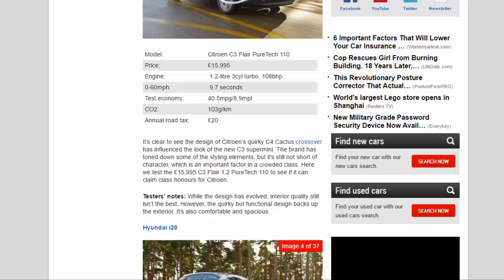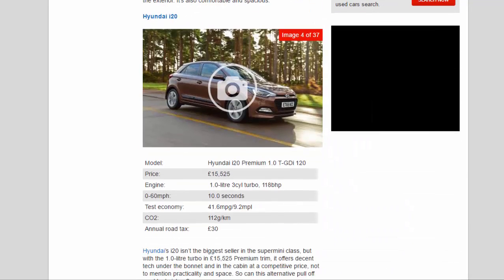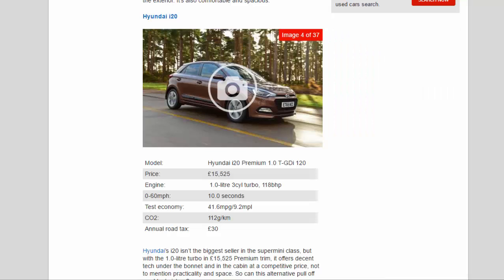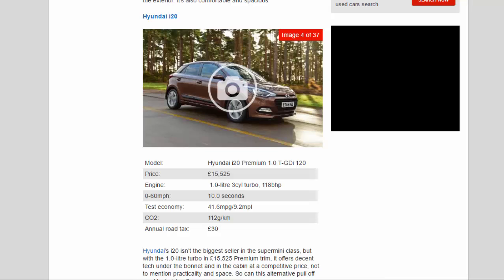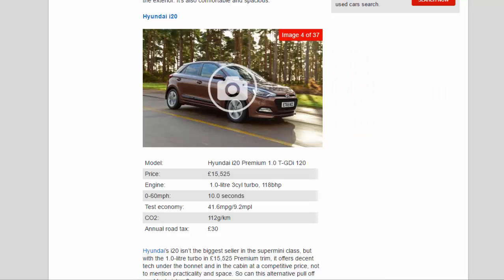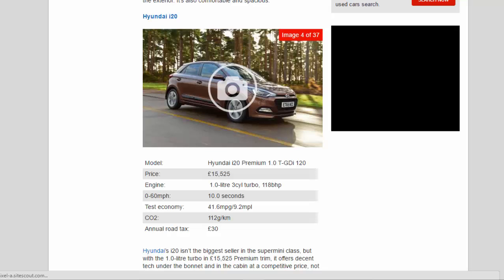Hyundai i20. Model: Hyundai i20 Premium 1.0 TGDI 120. Price: £15,525. Engine: 1.0-liter 3-cylinder turbo, 118 bhp. 0-60 mph: 10.0 seconds. Test Economy: 41.6 mpg. CO2: 112 g/km. Annual Road Tax: £30.